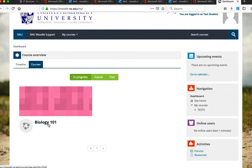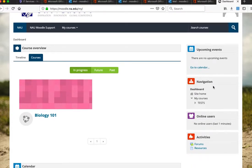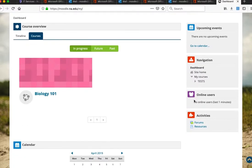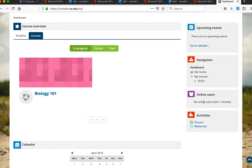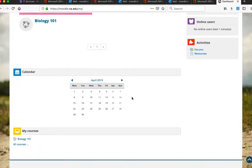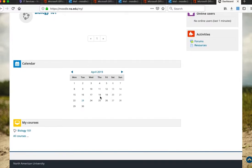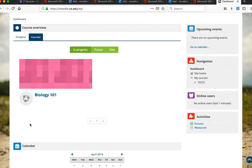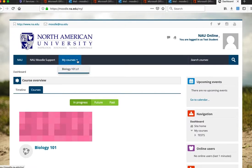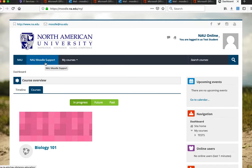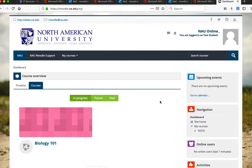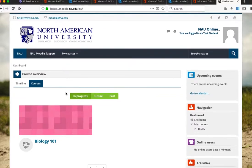Click on a course to see the course content. On the right-hand side there is a navigation block where you can see other online users. At the bottom you will see a calendar with assignment due dates and your other courses. Under the My Courses menu, you can see your courses — that's another way to navigate. If you click Moodle Support, it goes to our Moodle support page where you can find useful resources.